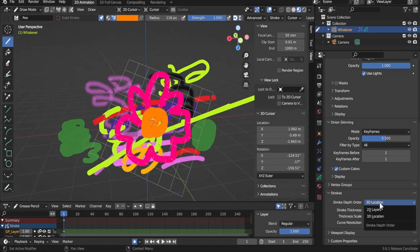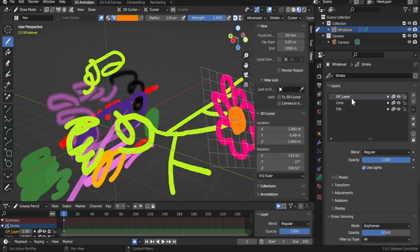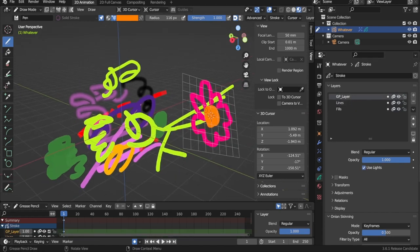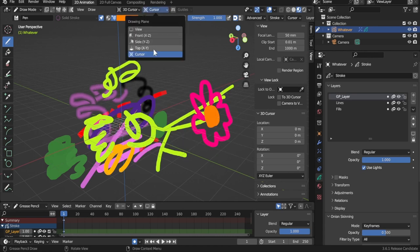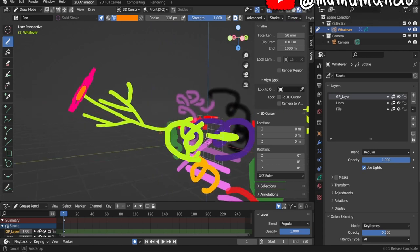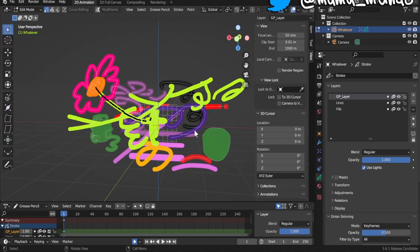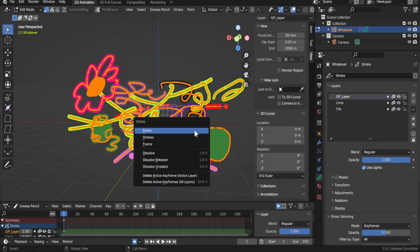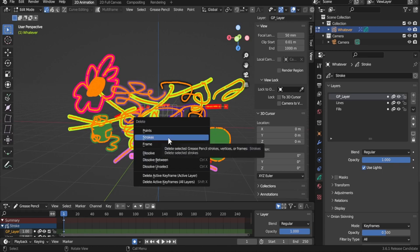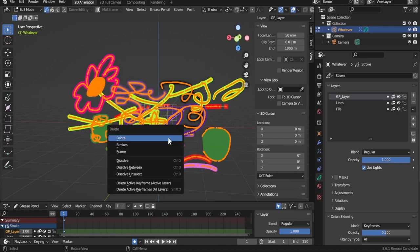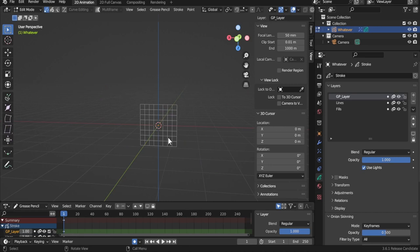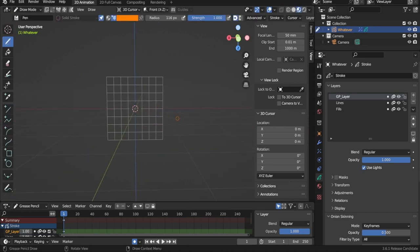The 3D Location depth mode always puts strokes closest to the camera in front. The 2D Layers mode takes into account the layer order and newer strokes appear on top of older ones. Choose the one that fits your situation best. To clean up: reset the 3D cursor with Shift + S > Cursor to World Origin, change plane to Front, go to Edit Mode with Tab, press A to select all, then X to delete everything and return to Draw Mode.